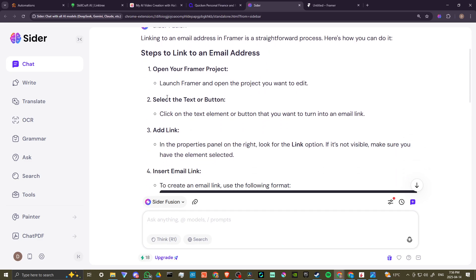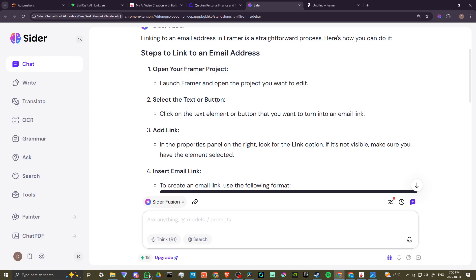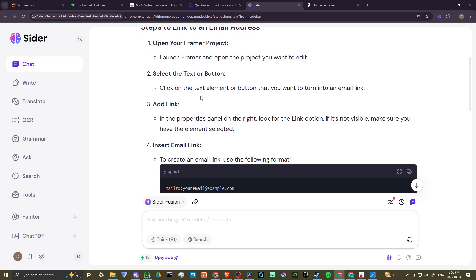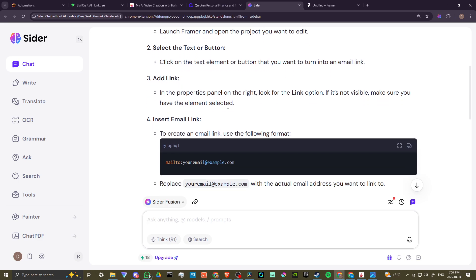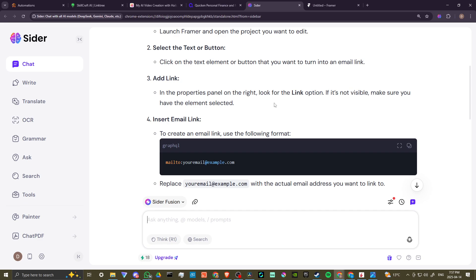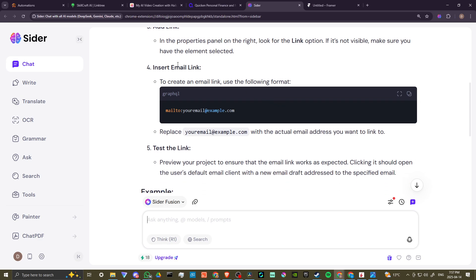select the text or button. Click on the text element or button that you want to turn into an email link. In the properties panel on the right, look for the link option. If it's not visible, make sure you have the element selected.